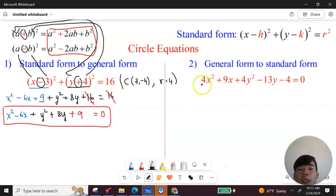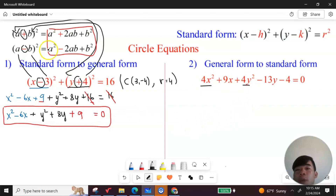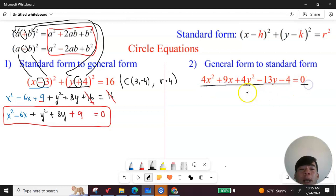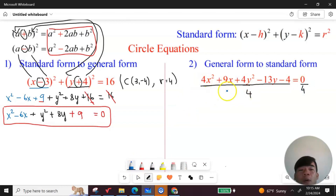The coefficient of s squared here equals four, and the coefficient of y squared here equals four. In order to complete the square, the coefficient in front of s squared and y squared must be one. So you need to divide the whole thing on the left and right hand side by four. If you divide by four, four divided by four equals one, so you have s squared left.